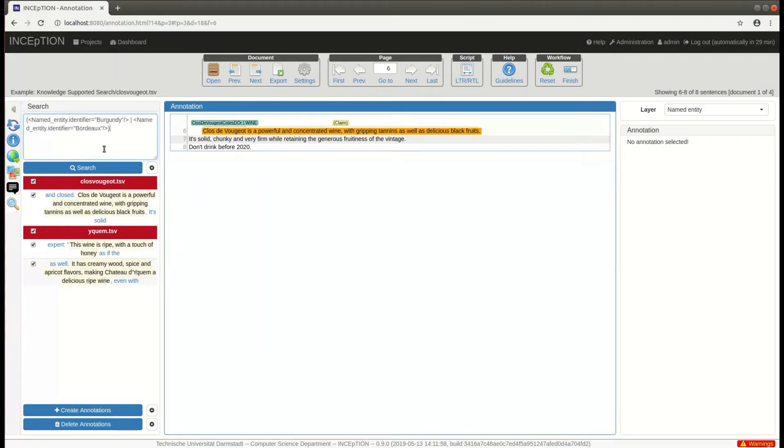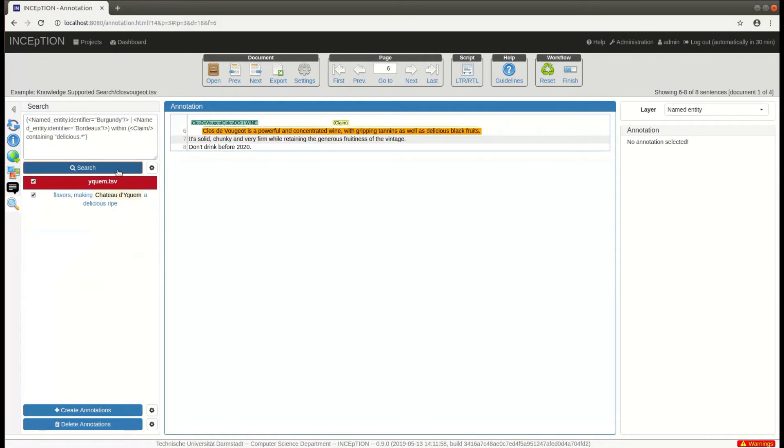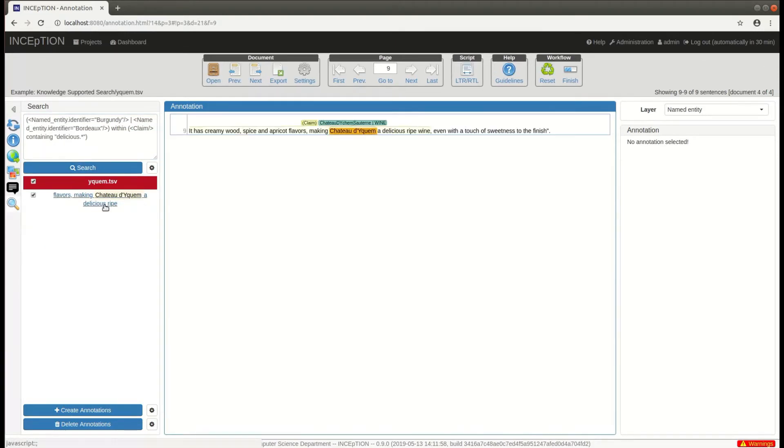To figure this out, we search for claims that contain either the mention of a Burgundy or Bordeaux wine and that also mention the word delicious, deliciousness, or similar forms. This brings us to the end of your video.